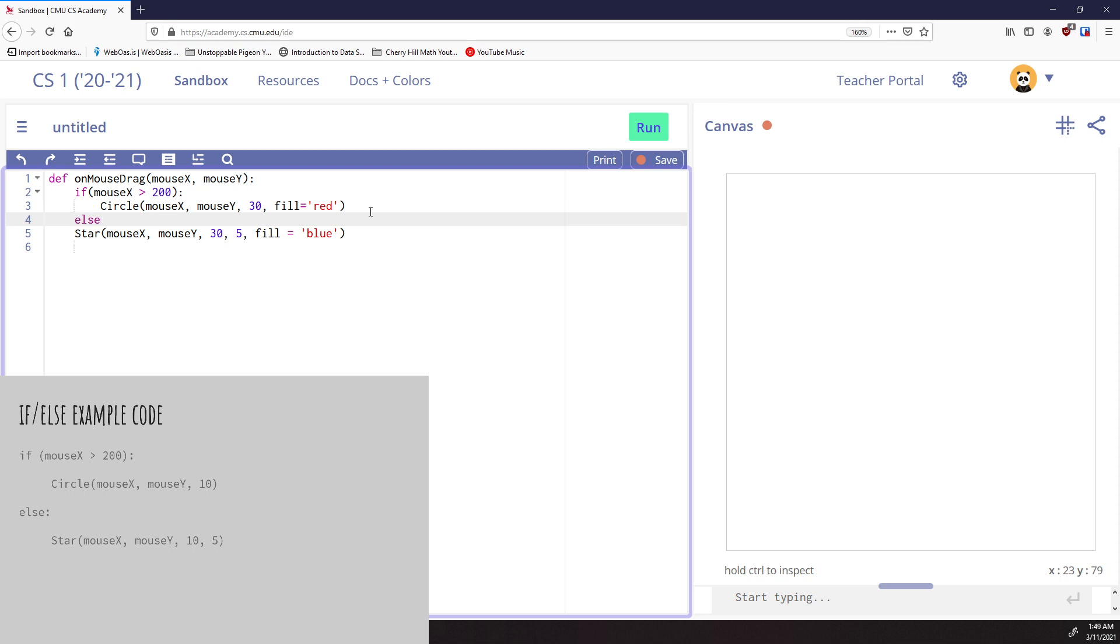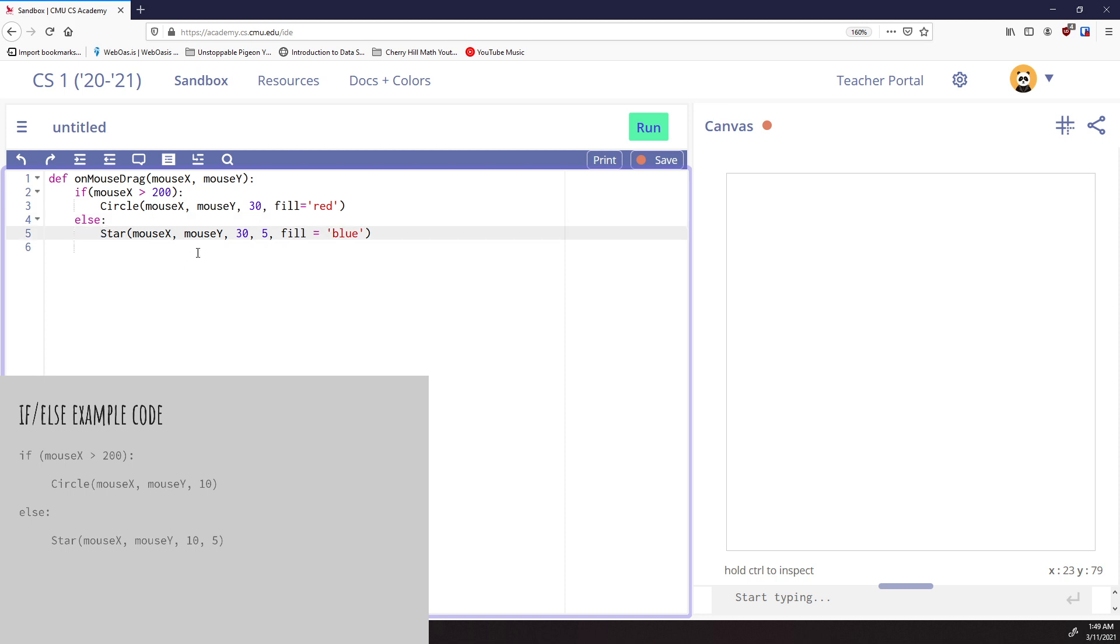So now I'm going to run the else statement. The else statement does not have a condition after it because this is the thing that will run only when the if statement is false. So I don't need to include any additional conditions. We already know what the condition is. The condition is when the if statement is false. And then let's take this code for the star and put it inside of that. So by tabbing over the star, I'm saying this is the code that will run when the else statement is what's going to execute.